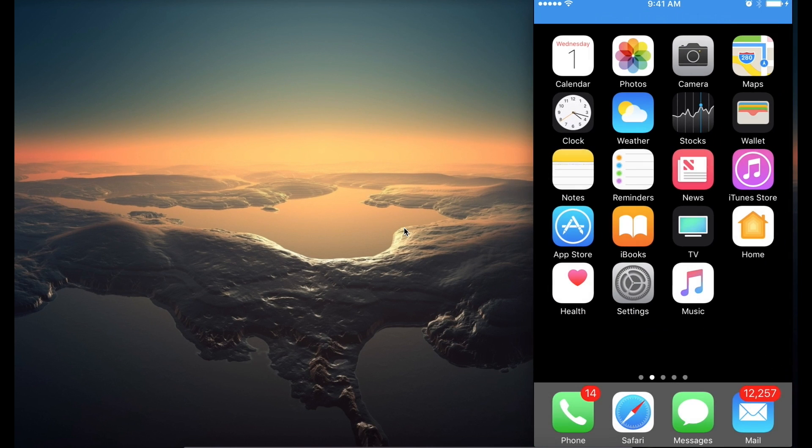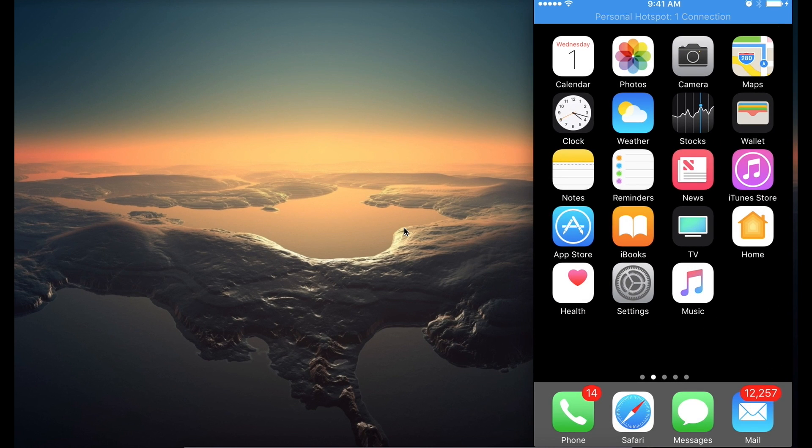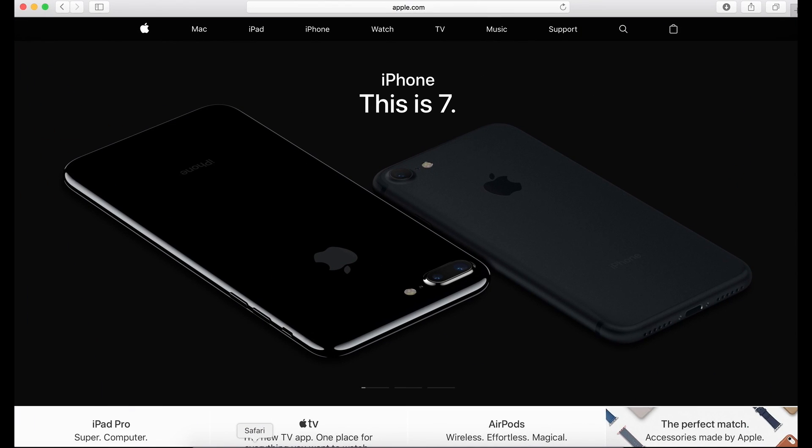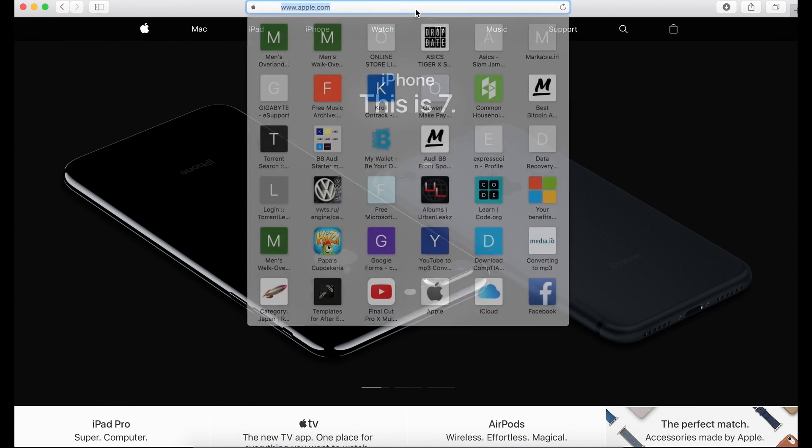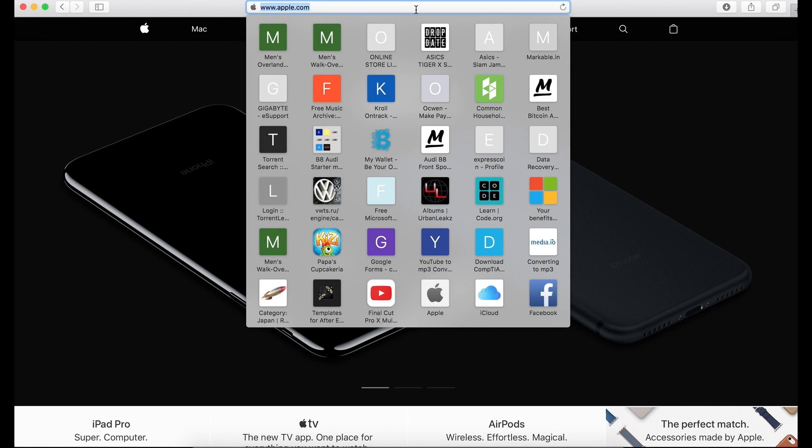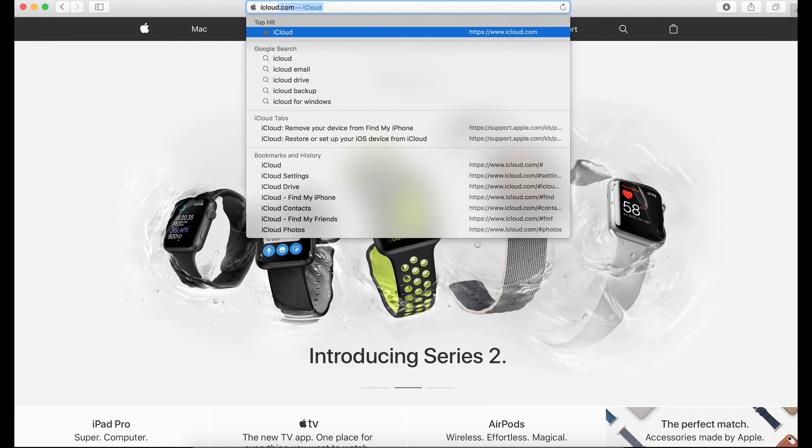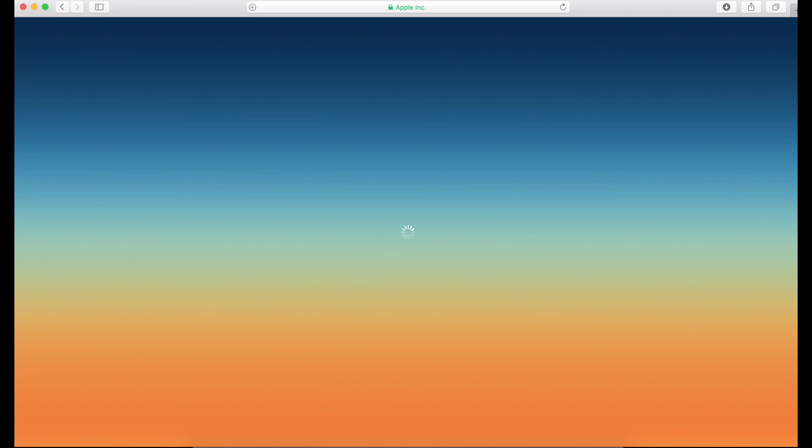After you have that feature set on, what you want to do is go to a website called iCloud.com. And remind you, this is not just a website. It's Apple's website.